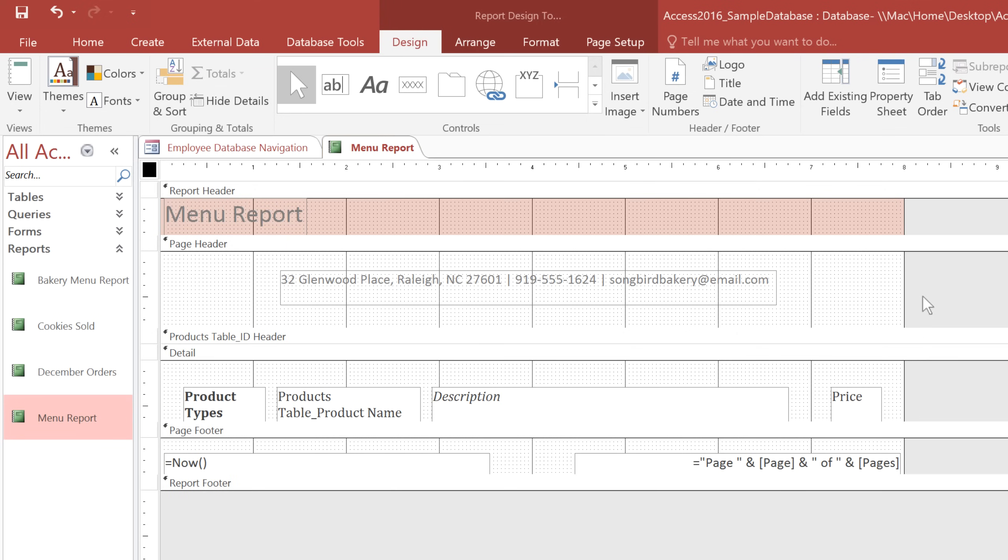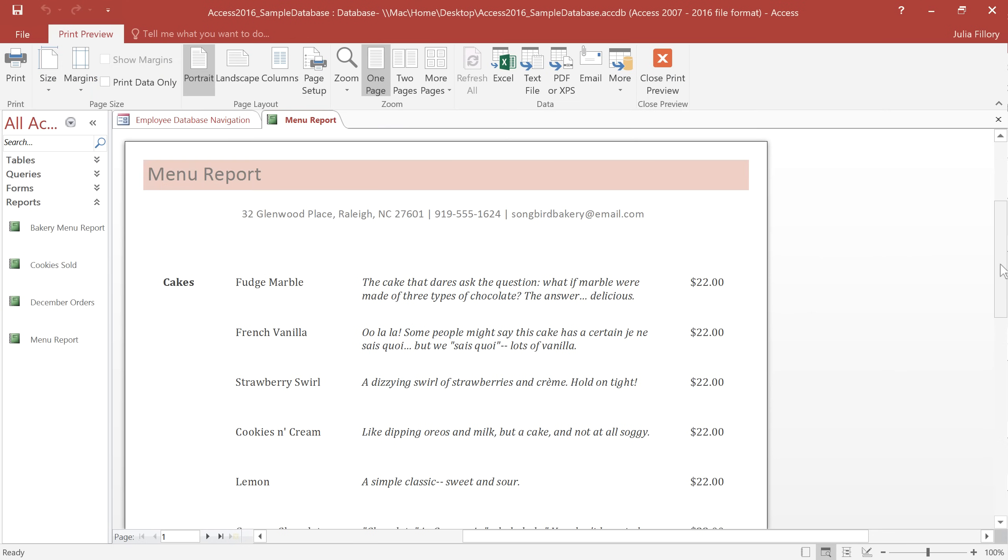And if you want, you can also edit the Report Header, Page Footer, and Report Footer in the same way. Let's go back to Print Preview to see how our header looks. I think it looks good, so I'm not going to change anything.